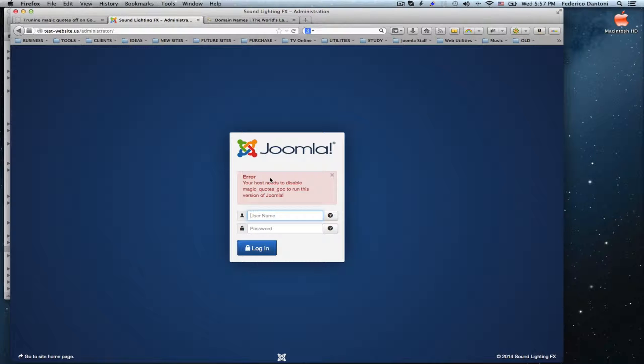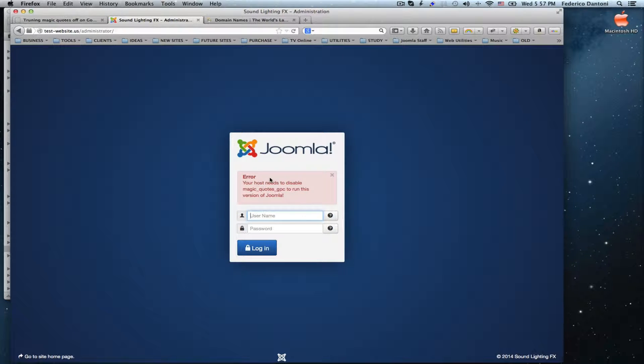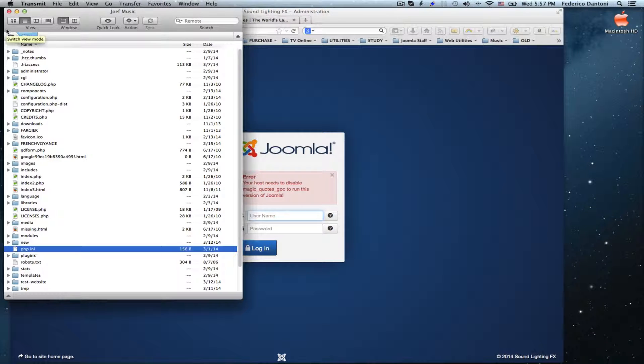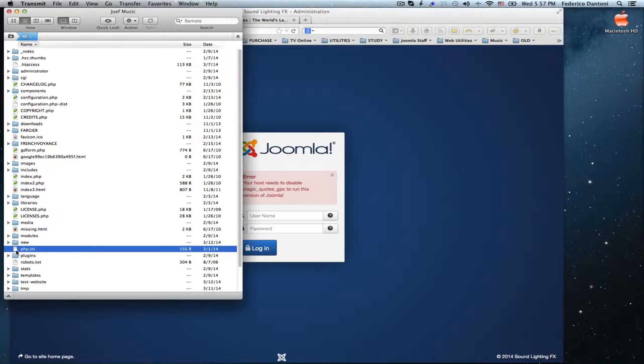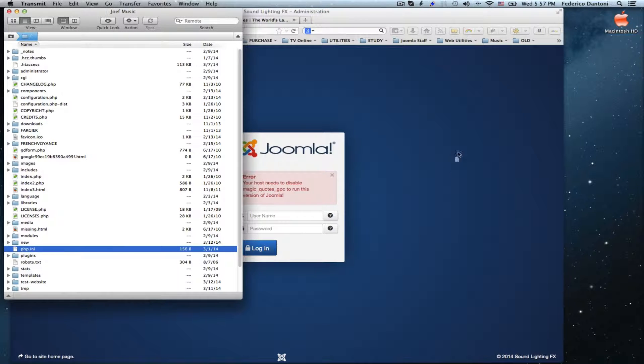First step, we need to open the main host FTP with an FTP client software. Here we have our FTP. We need to locate the file called php.ini and download it to our desktop.